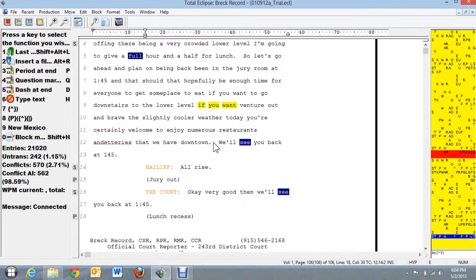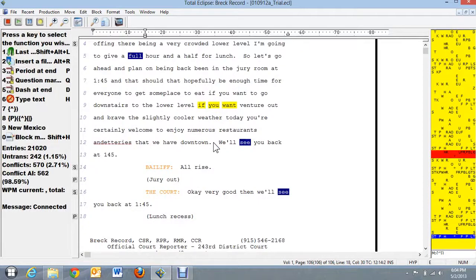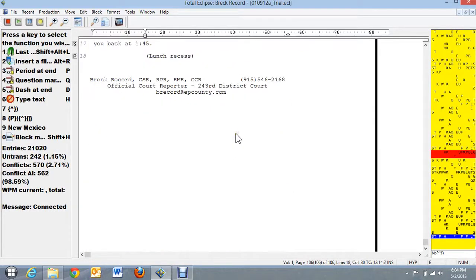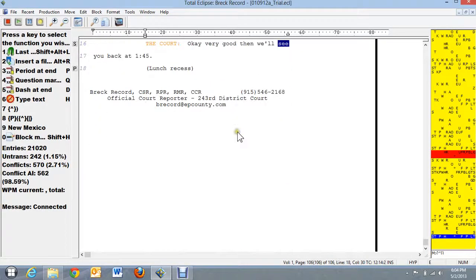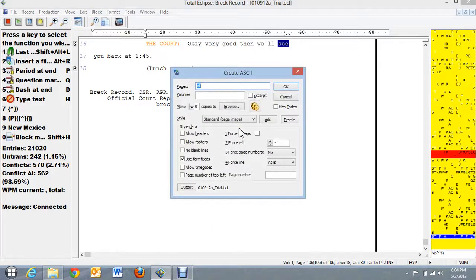You can see that that's just a regular transcript. And what I'm going to do is you do Shift-Alt-O and that brings up your Create ASCII format.